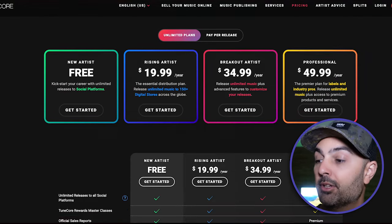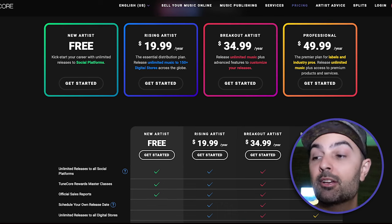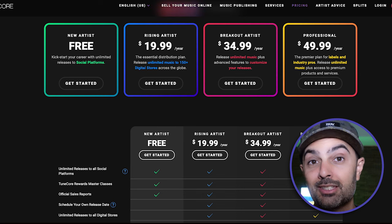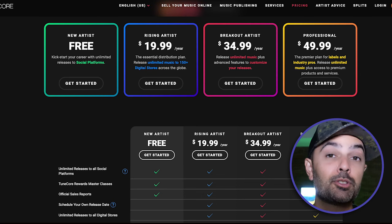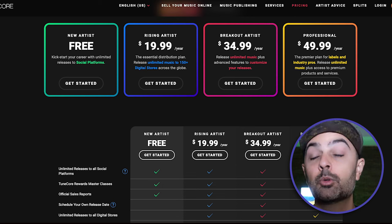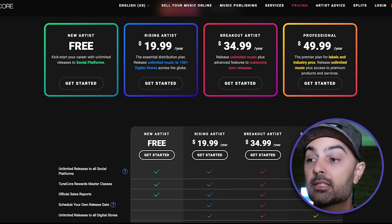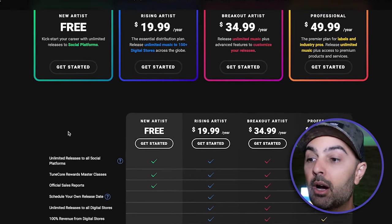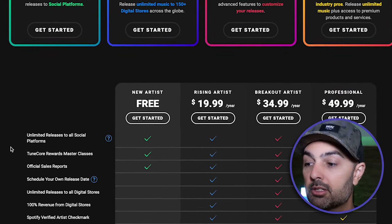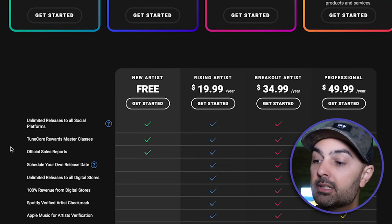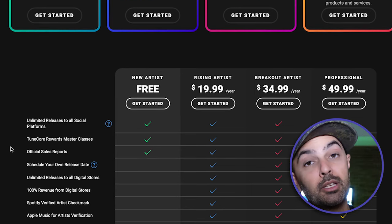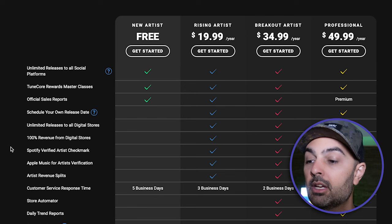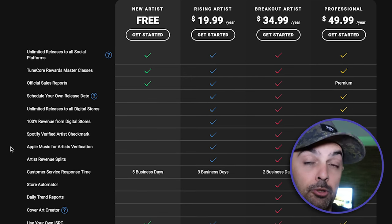There's actually a free option first and foremost that gets your music released to all social media platforms, plus masterclasses you can learn from and sales reports — all for free. If you want your music on Spotify and Apple Music, you move to the $19.99 per year plan, which gives you unlimited music to 150-plus digital stores globally, you keep 100% of the revenue, you get your Spotify artist checkmark and Apple Music artist verification, and you can split revenue with other artists.